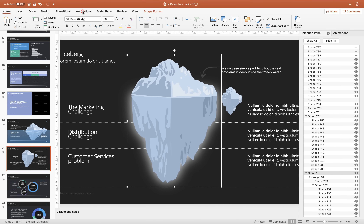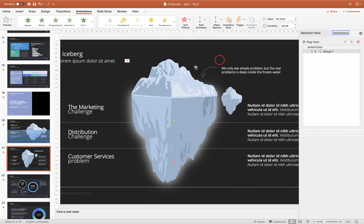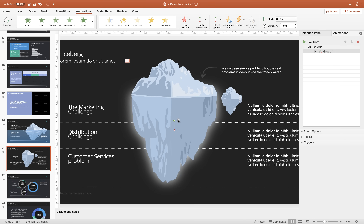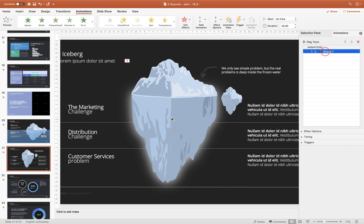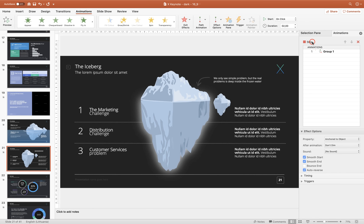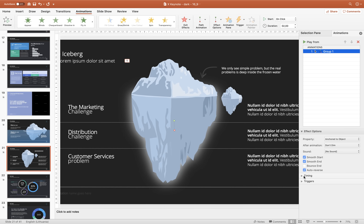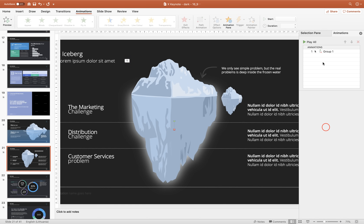Let's select the iceberg, go to Animations, choose a Path animation, and select Line. We have a green bubble (starting position) and a red bubble (ending position). Drag the red bubble closer to the green one because we want this animation to be subtle. Now the iceberg goes down — we want it to go up as well to replicate a floating motion. In the timing options, set this animation to repeat Until End of Slide so it continuously floats.